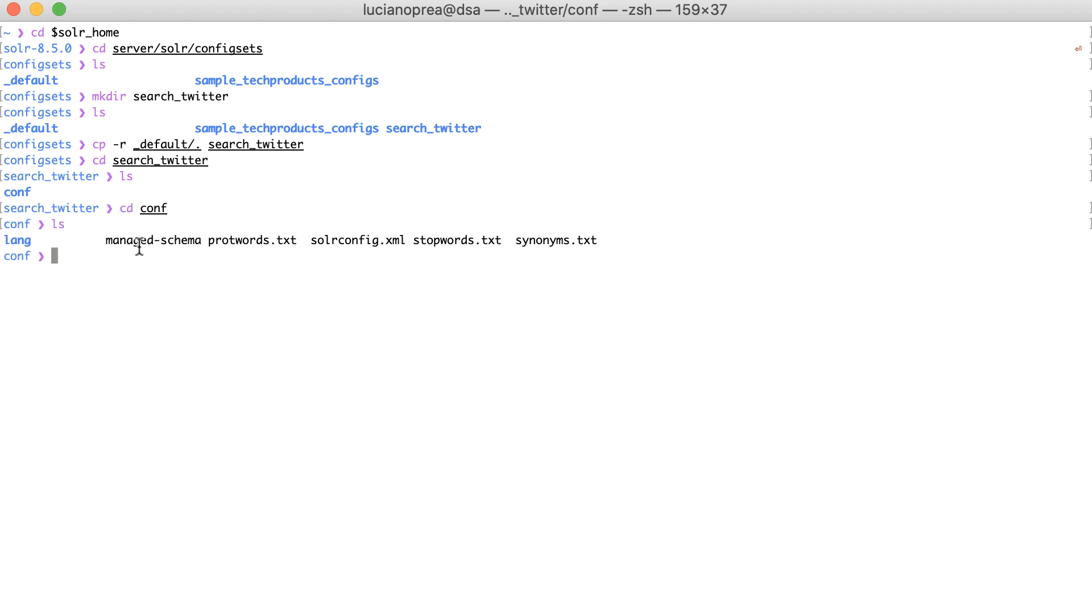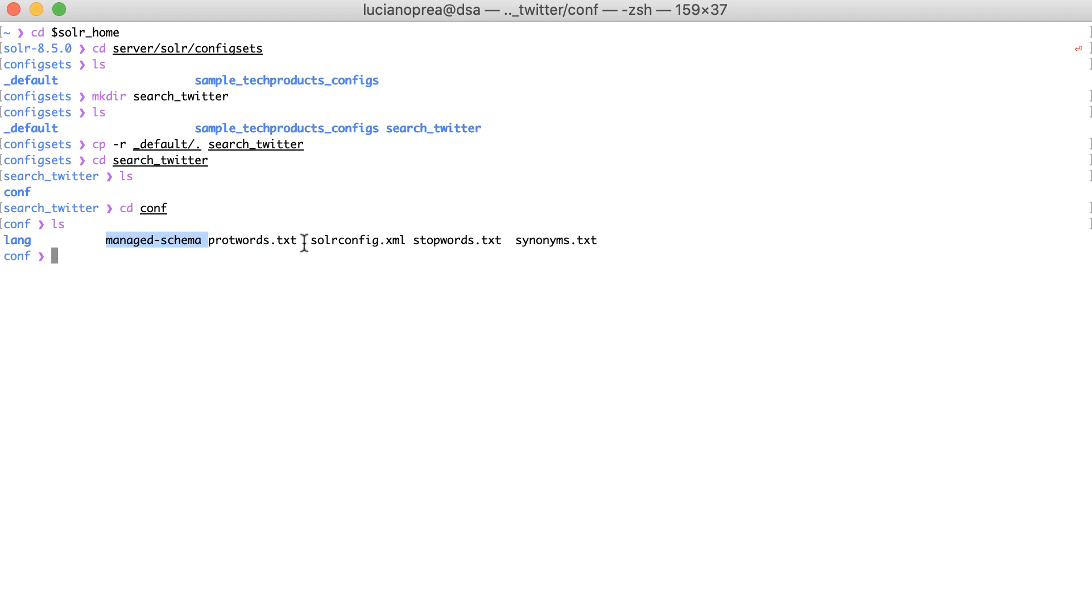We have the managed schema, the Solr configuration XML, and a bunch of other configuration files. Next, I'll create the Solr core using the search_twitter config set I just created.